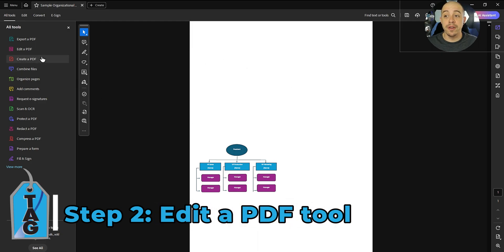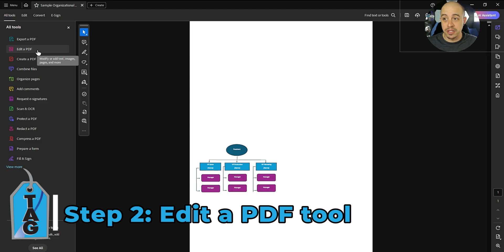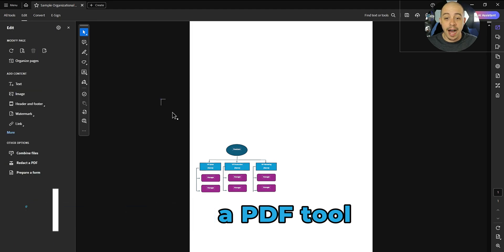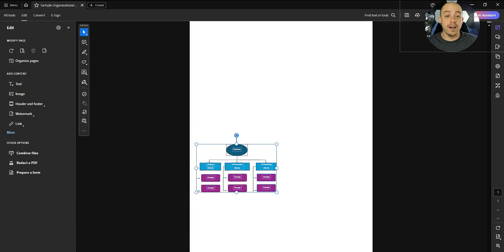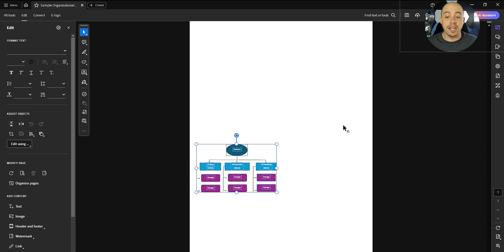From here, we're going to select the Edit a PDF option from the Tools menu, and I'm going to simply select all of the content on the page by clicking and dragging my mouse.